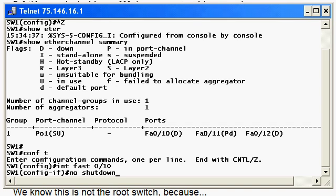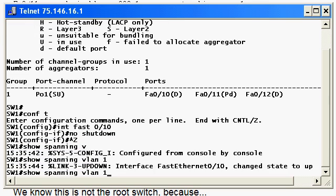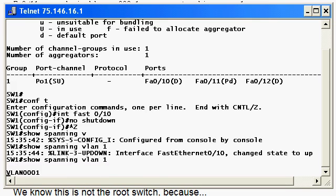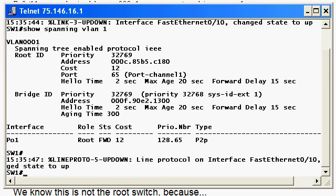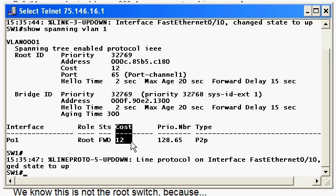Let's do a no shutdown on 010, and there are the messages. Look at just that quickly, even before we got the line protocol is up message, that port had rejoined the EtherChannel because the cost had already dropped right back down to 12. You don't have to do anything else as long as you did not physically remove the channel group command from the interface. It's still there, the port was just down. So just that quickly, the port rejoins the EtherChannel.